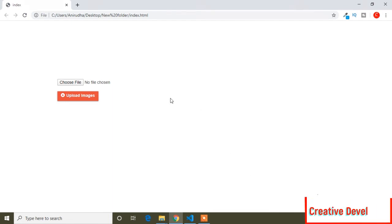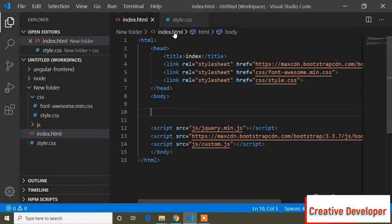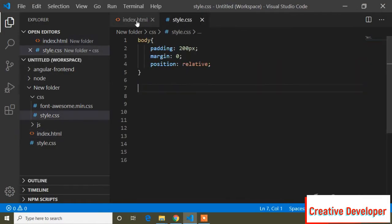In this video I will show you how you can change the input type file button. Here is the default input type file button, you can see the design — this is the default. I will show you how you can change this input type file button. It's a simple CSS approach and I hope you will like it. Let's see the HTML page and the style page.